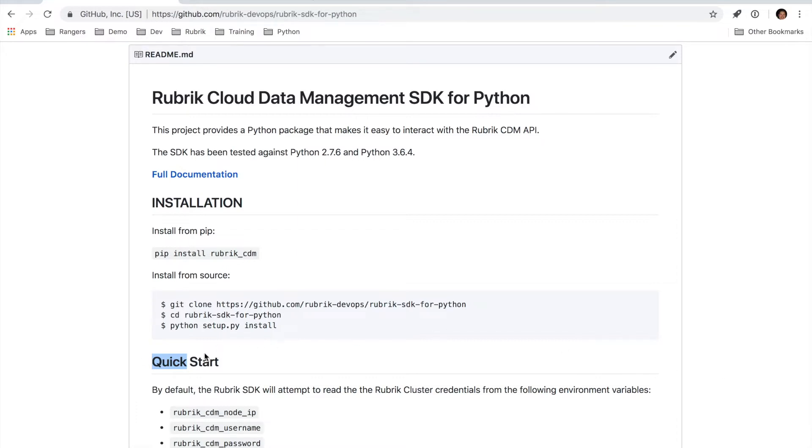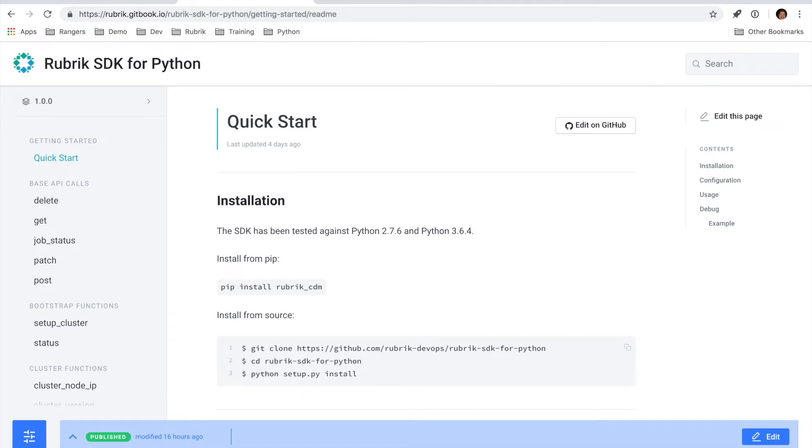We have a quick start section in both our GitHub repo as well as the full SDK documentation. Let's run through some of the basics of getting started here.